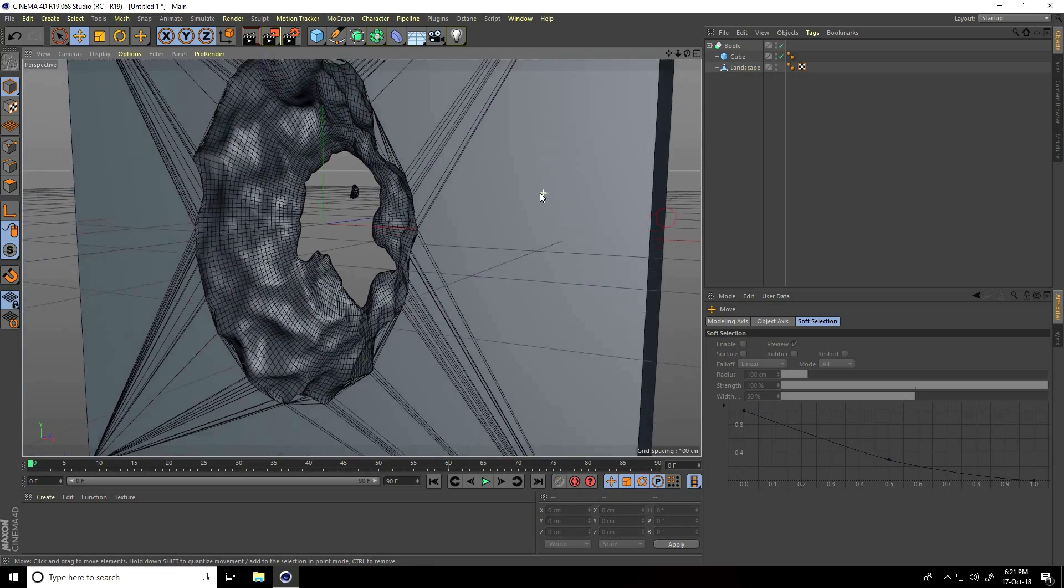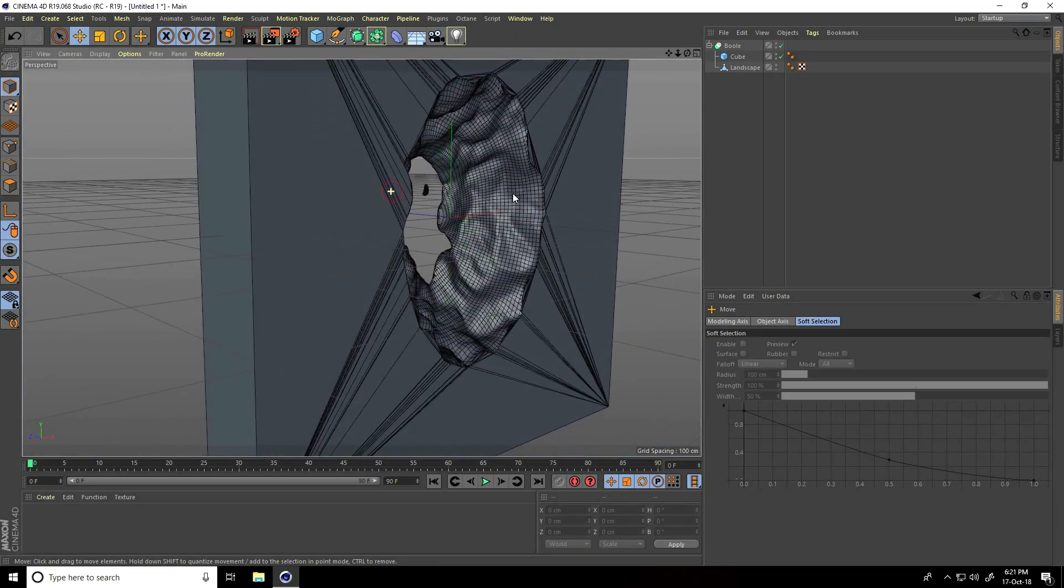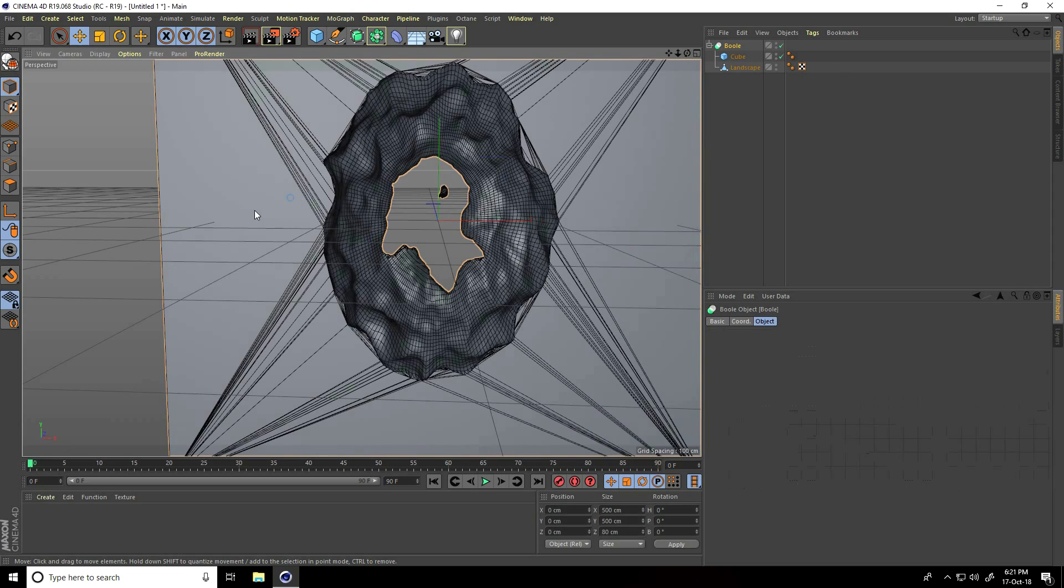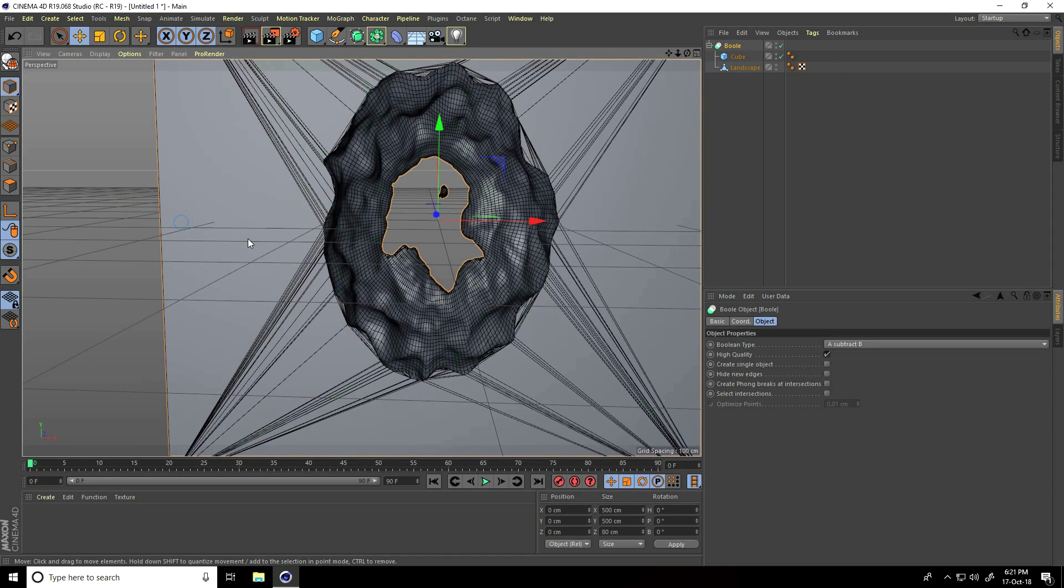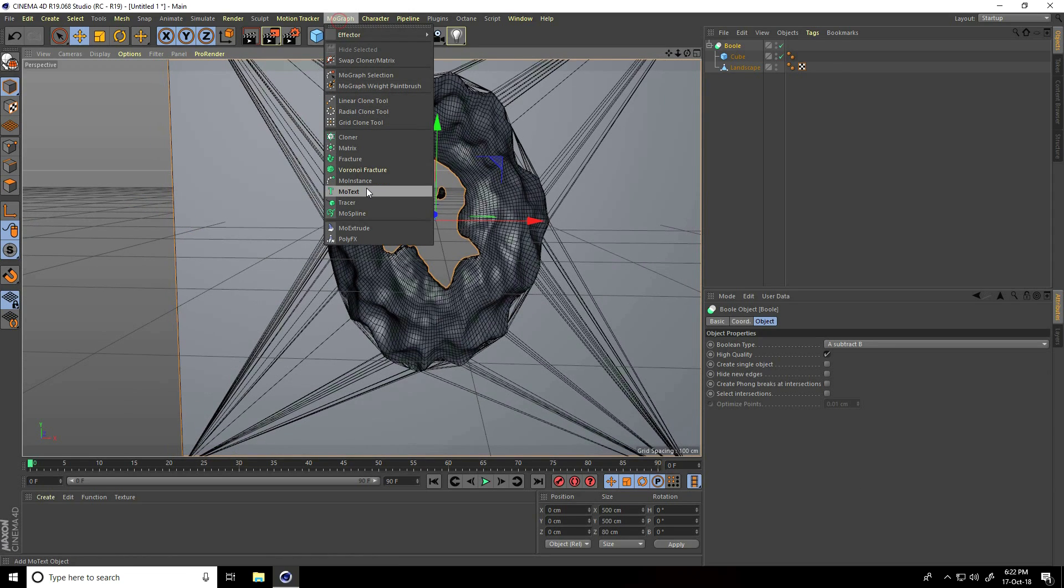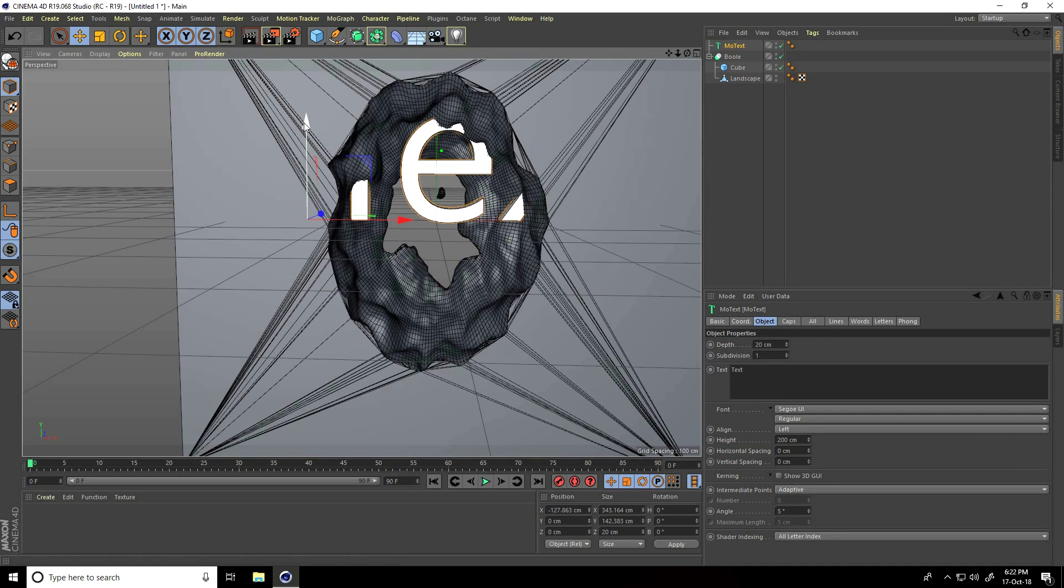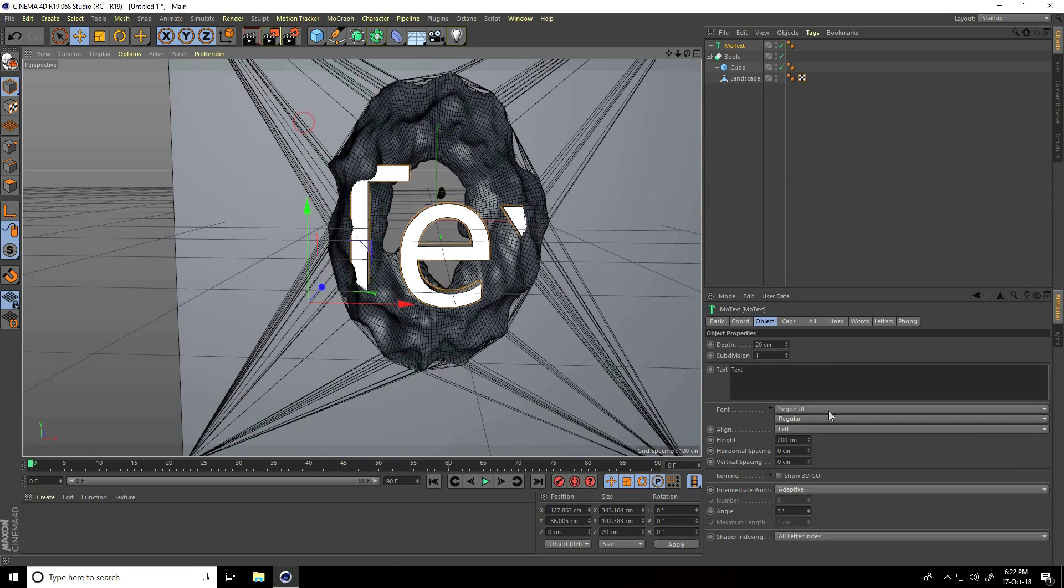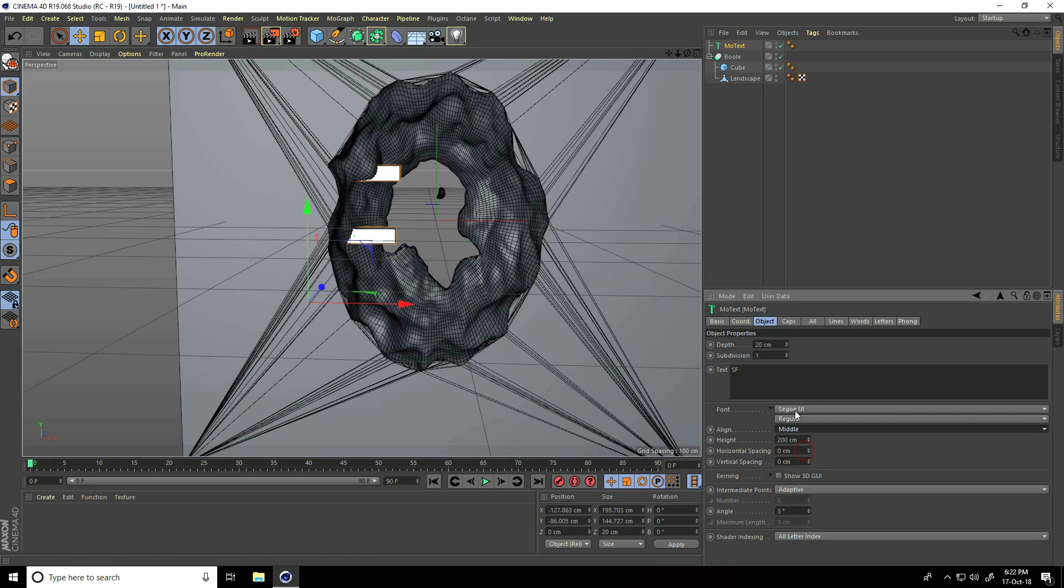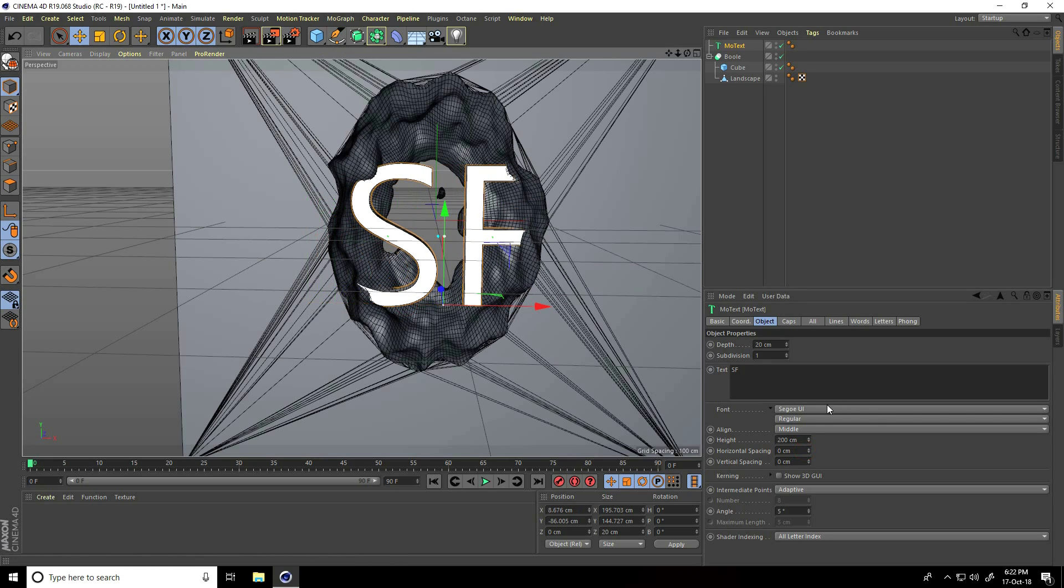Now I take text. I go to mograph and use mograph text and type anything - I'll type SF. Alignment, take middle. Font, I'll use some bold and thick font.